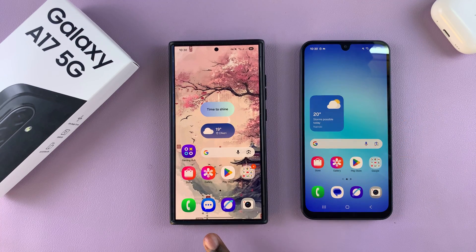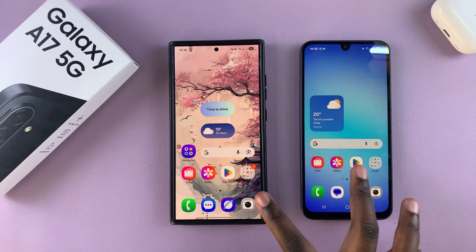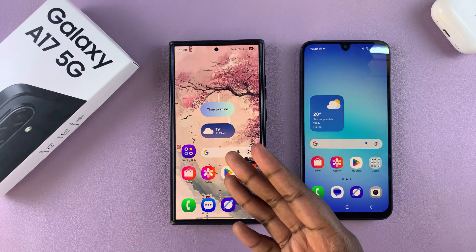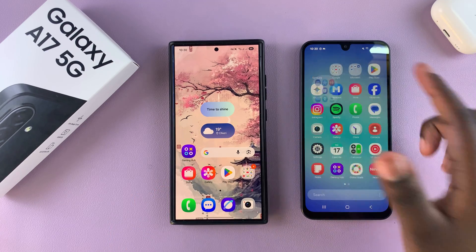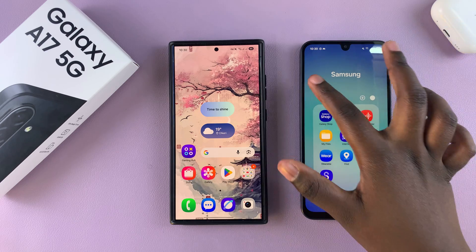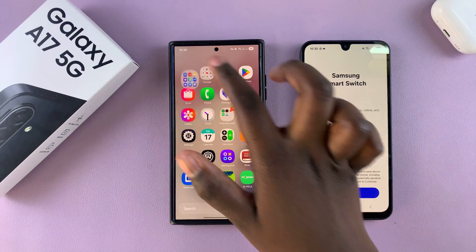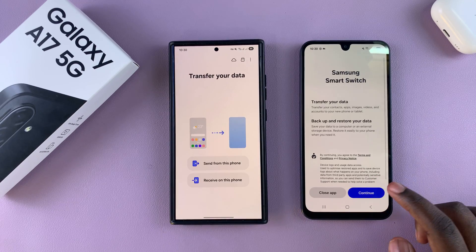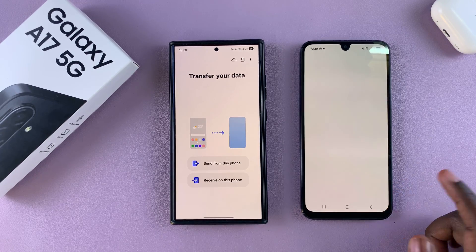To transfer data from an old phone to your Samsung Galaxy A17 is easy. Ensure that you have Smart Switch installed on your old phone, whether it's an iPhone or another Android phone, and also ensure that you have Smart Switch on your A17. Once you have them installed, go ahead and launch the apps on both phones and set up the app, giving all the permissions that are needed.